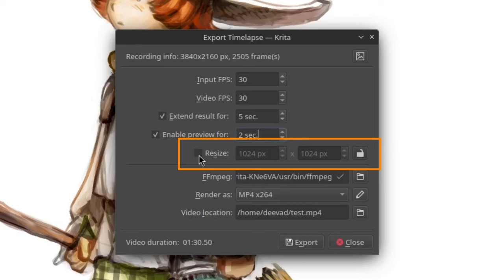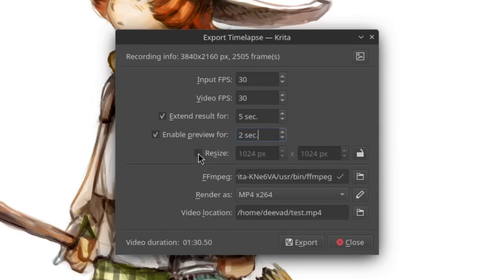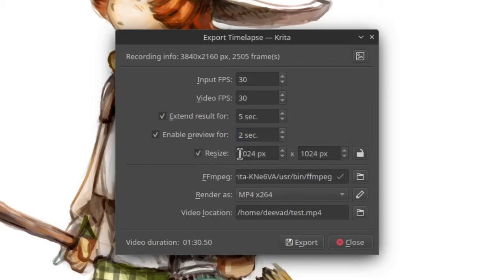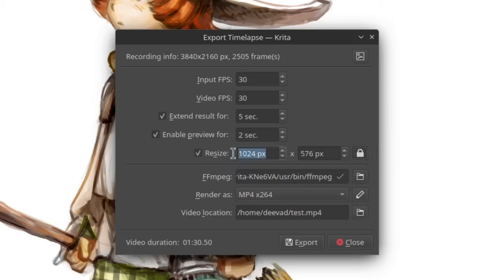We can't keep the same size as our 4K capture rate frames because our resulting video will be too heavy for social media. So we have to resize our final video. That's why I check here the option resize. Then I press the lock icon to preserve the aspect ratio and enter a classic HD resolution.